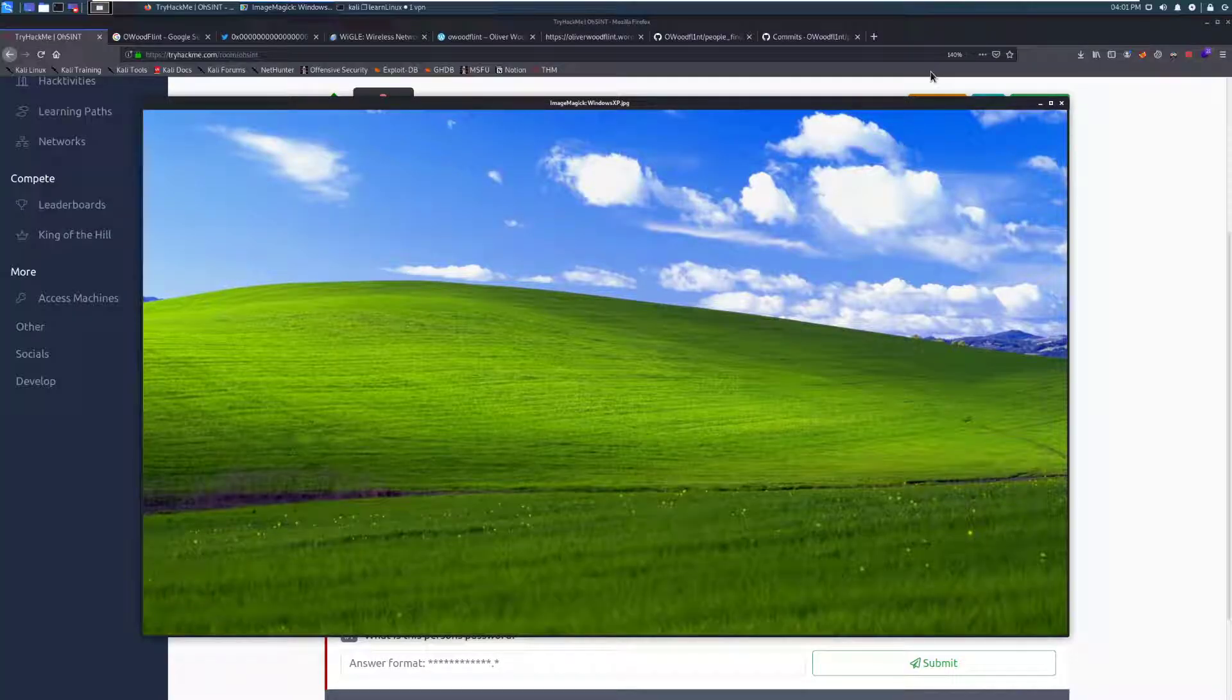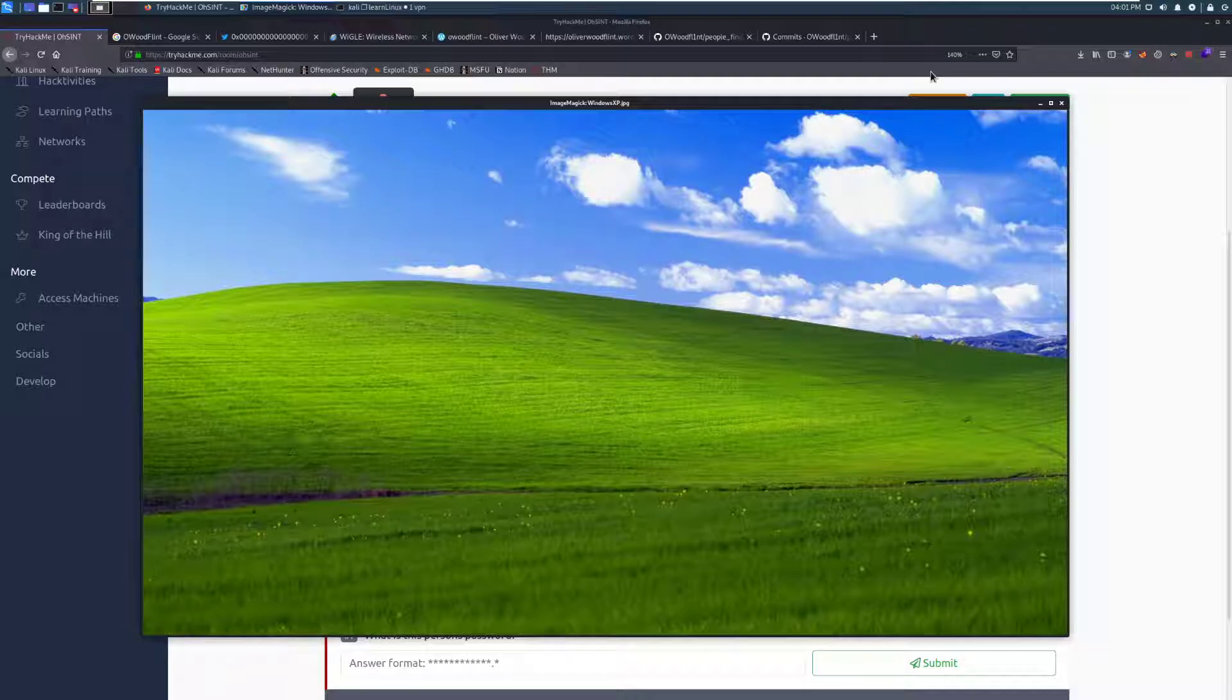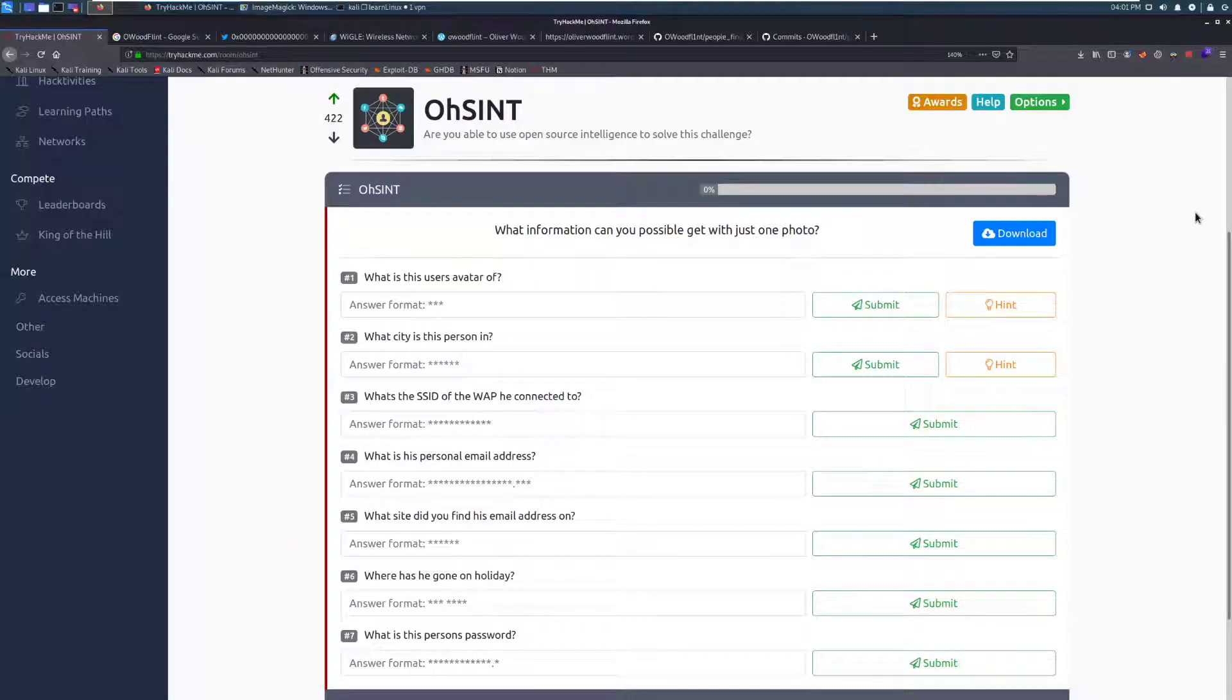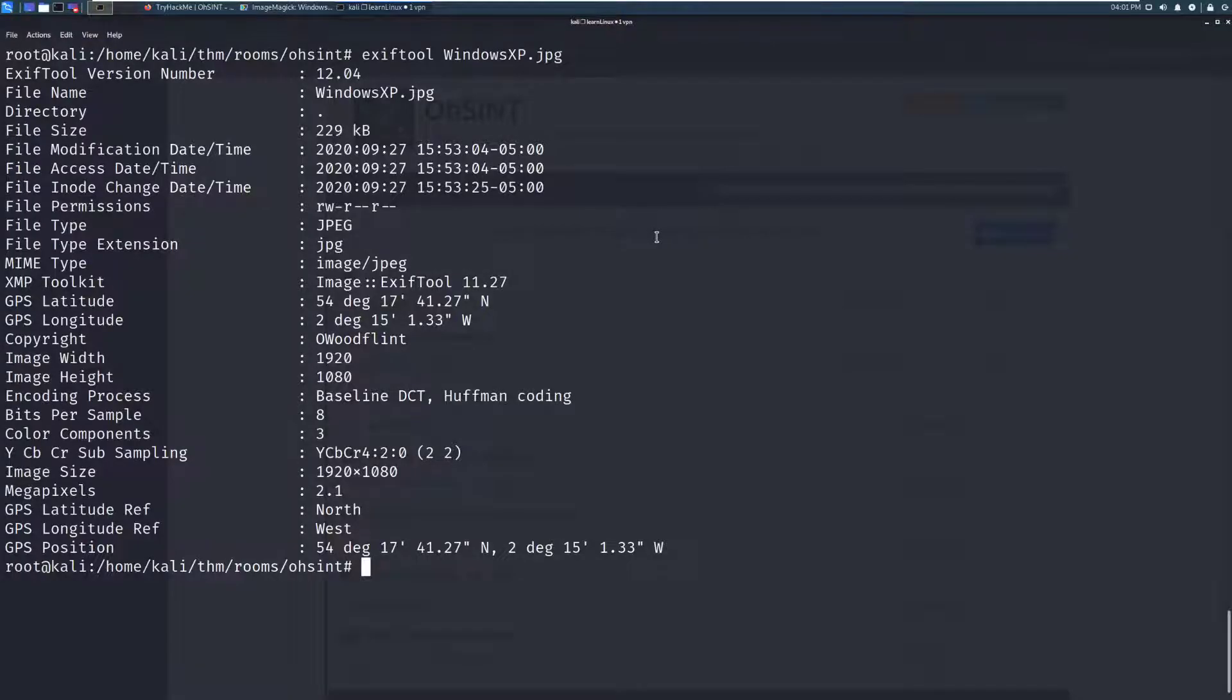But at first glance, this is just a background. And if you haven't done any OSINT or image analysis, this might be a little bit confusing and you might wonder where to go next with just an image. However, we can actually dive into our terminal and start finding some metadata about this image and perhaps who actually created it. In this case, I've gone ahead and already run the command EXIFTOOL on this image.